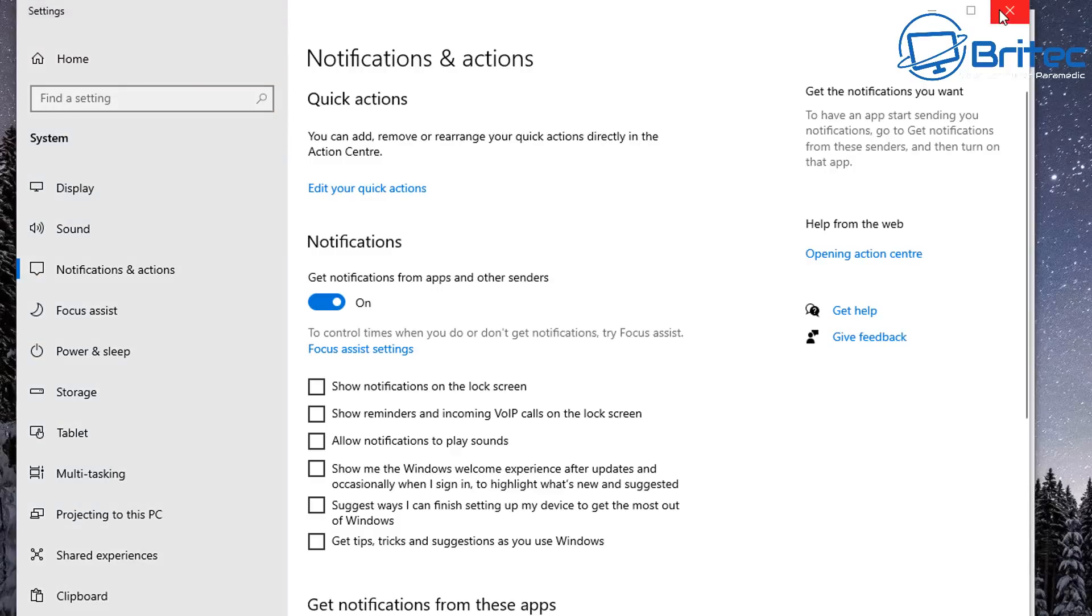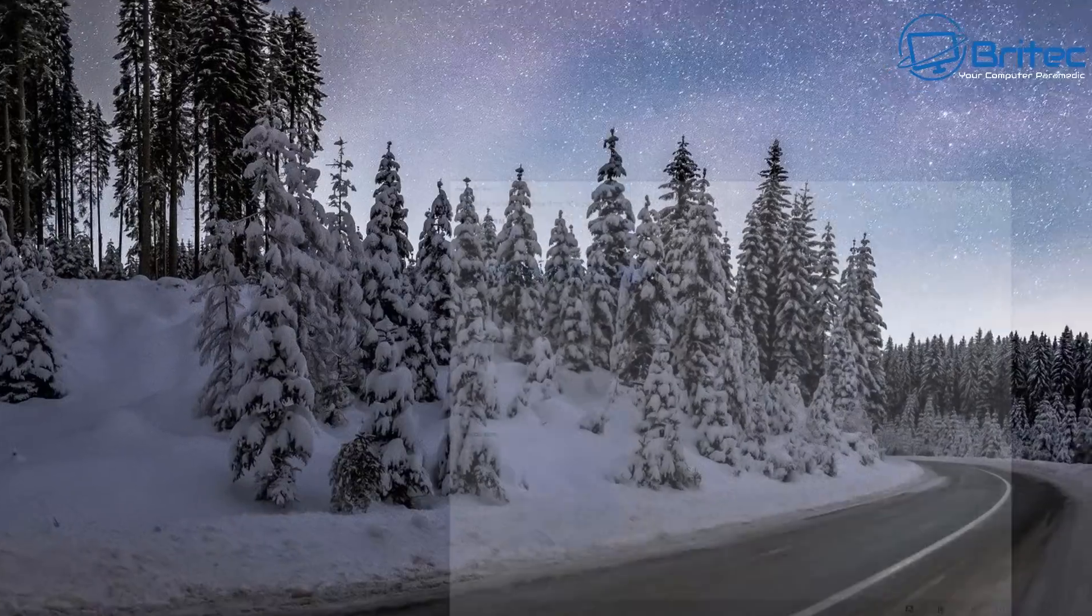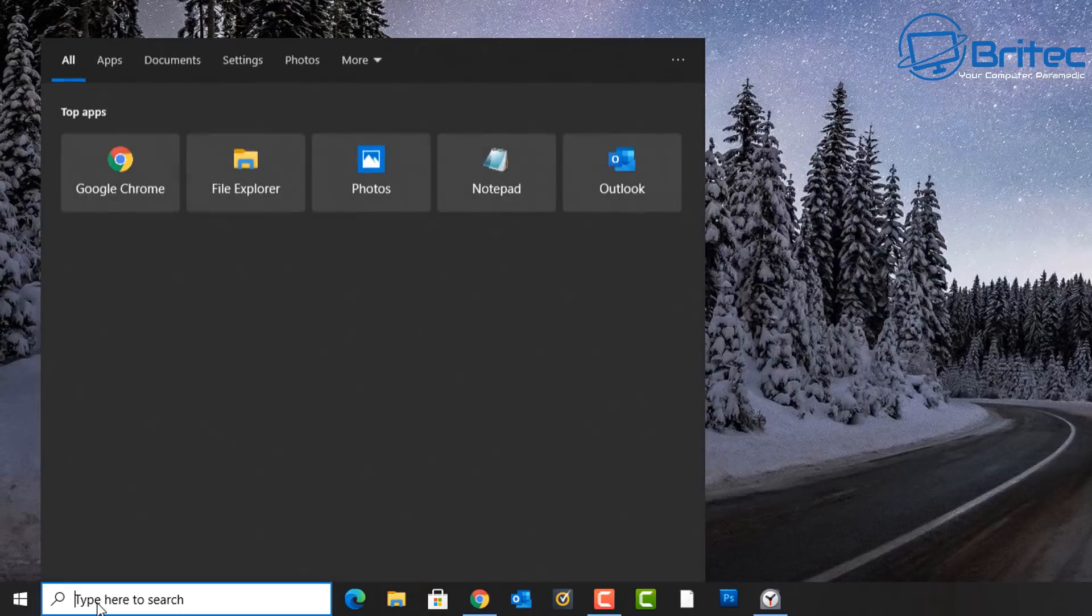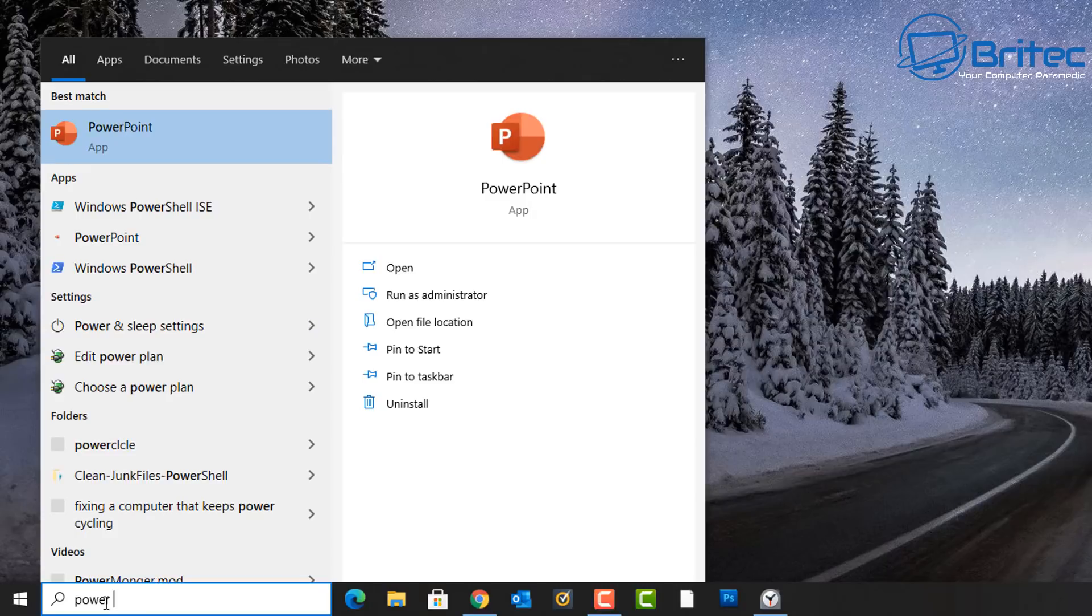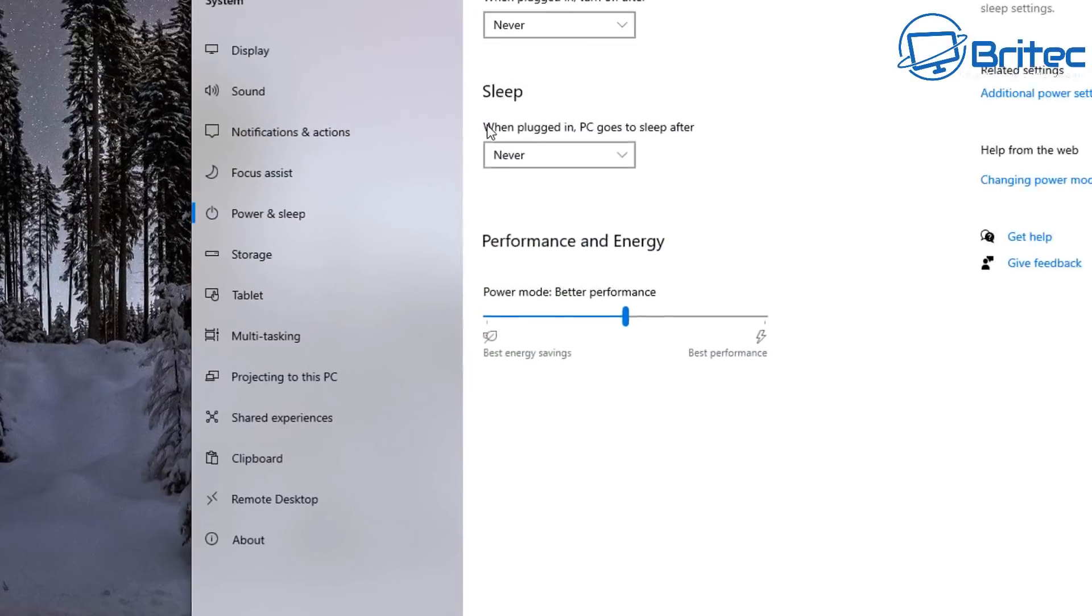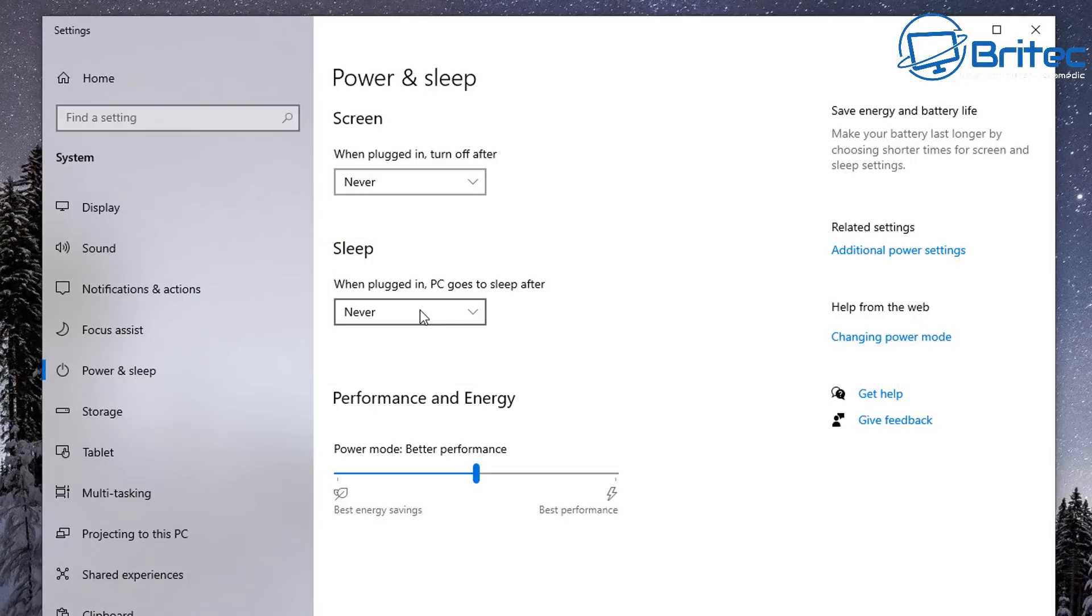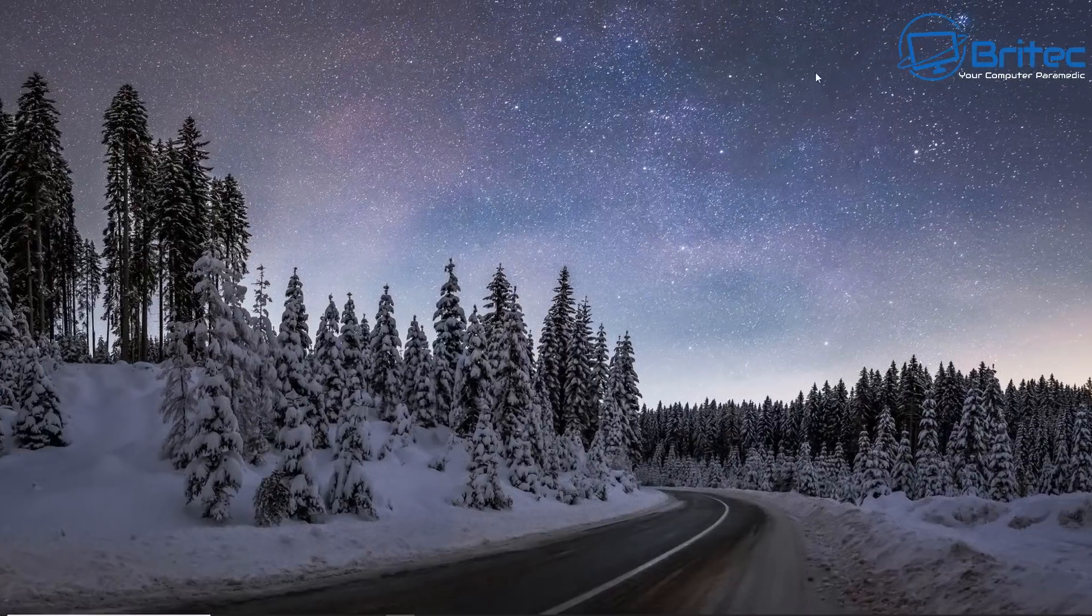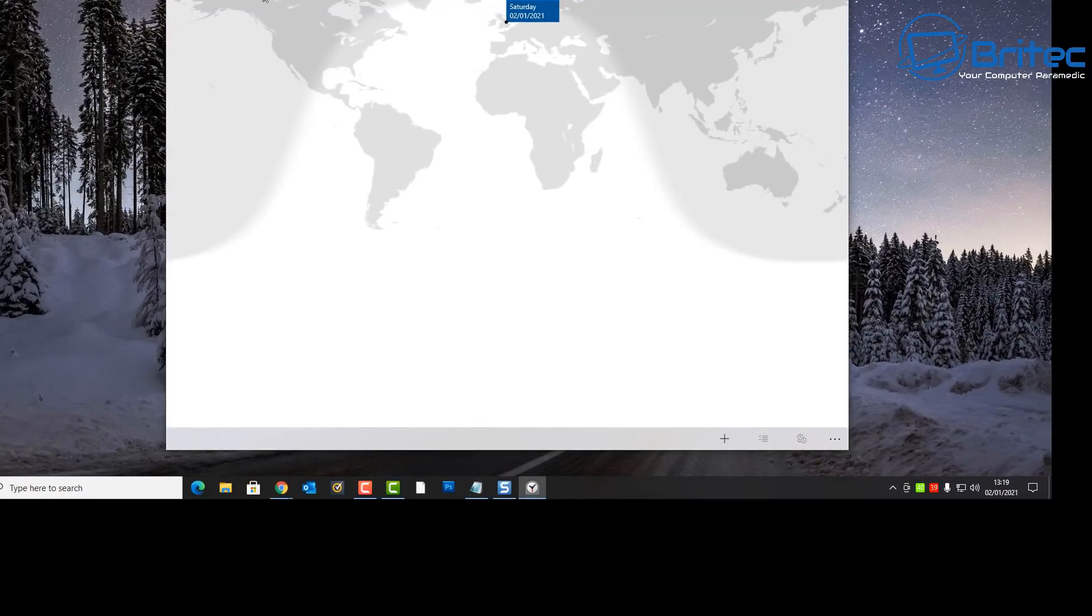So also another thing you're going to need to make sure of is to make sure the Power and Sleep mode is set to Never, because you don't want the PC going to sleep, otherwise you won't be notified because the PC will be in sleep mode. So type 'power and sleep' inside the search box here, and then you should see a Sleep section here and just set that to Never. And that way the alarm on the clock will be able to send you a notification rather than go to sleep mode. Because if it goes into sleep mode, basically you're not going to get notified. The same thing for the screen, I've got that set to Never as well. And that is the clock settings here for your alarm.